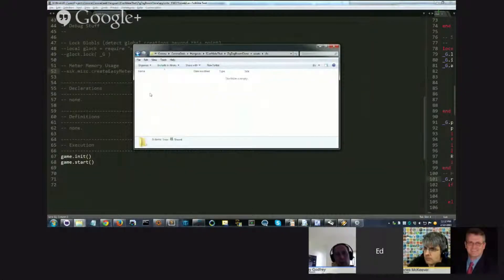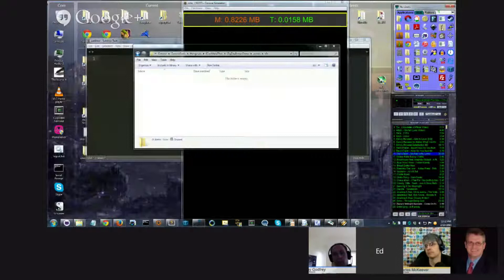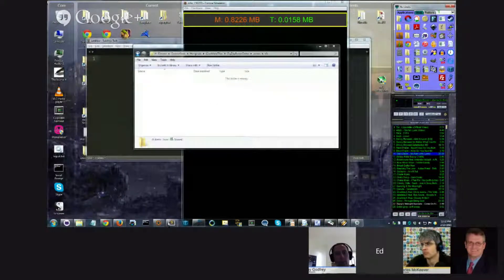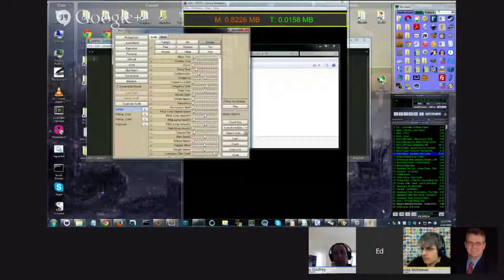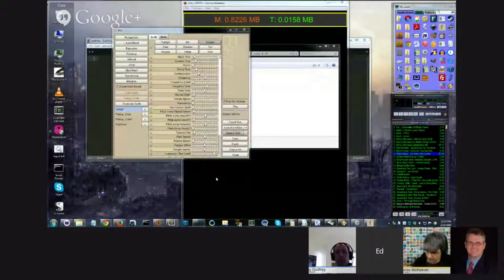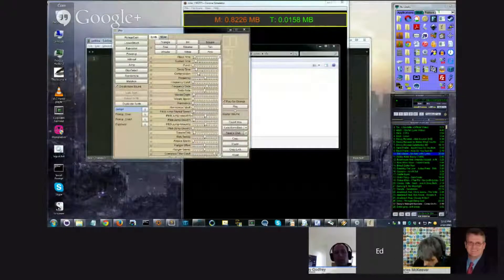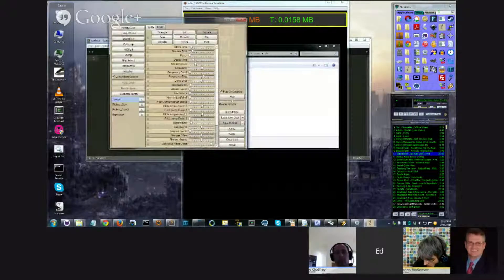Sound effects, on the other hand, I'm going to make all of those with BFXR. There's a variety of these tools out there — there's SFXR and BFXR — and I can't remember the other ones, but these are the two major variants.